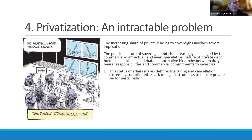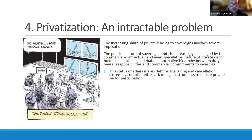The political nature of debt is increasingly challenged by the commercial, contractual, and even speculative nature of private debt. This changes the normative hierarchy — every government should first uphold its duty-bearer responsibility to its population and human rights, but very often its commercial commitment to investors acquires a normative hierarchy that replaces that. Debt restructuring and cancellations are no longer a political problem as before. They became extremely complicated because they confront commercial and contractual rules and currently lack any clear legal instrument that can ensure private sector participation.